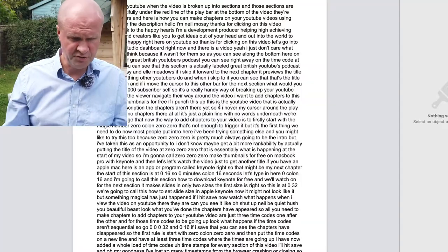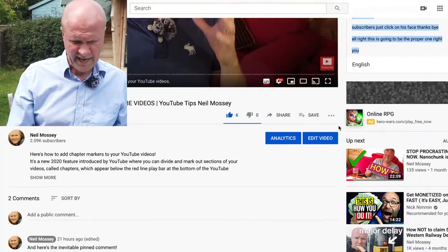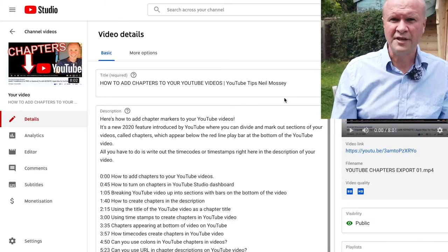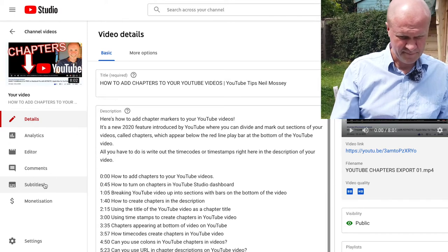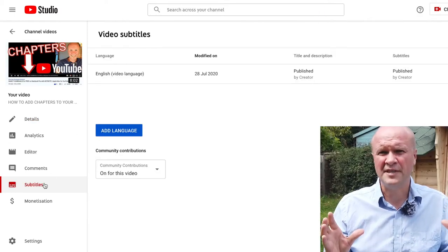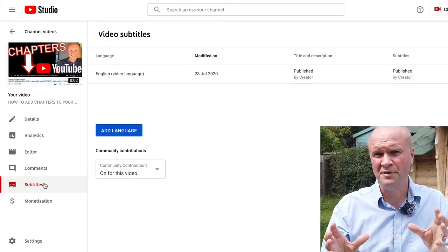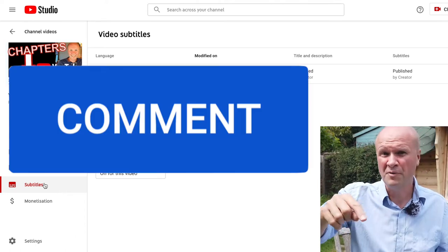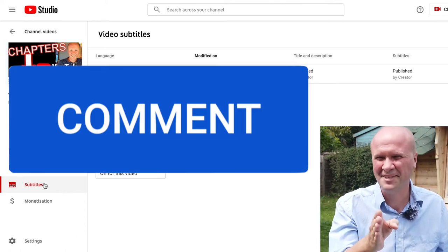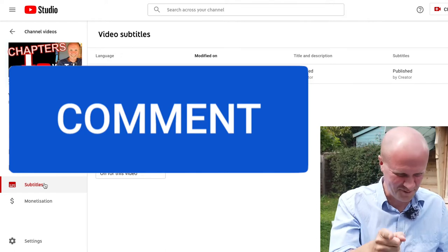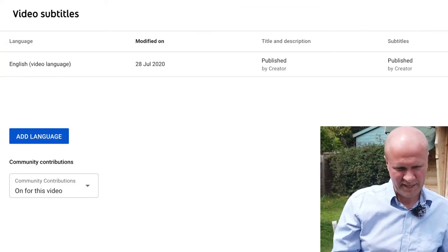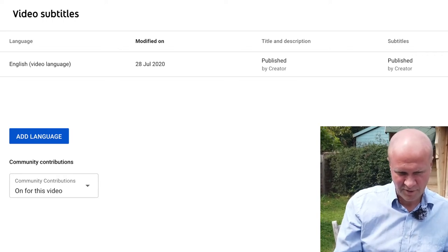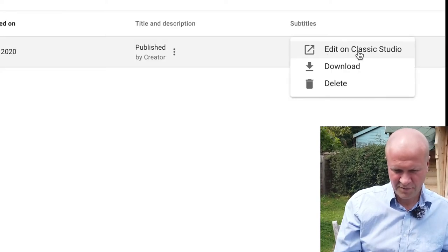Let's go back to YouTube and down to Edit Video. On our dashboard on the left-hand side, hit Subtitles. This is how the subtitle section looks in 2020 — it's not a pretty place. Well done for making it this far — you will have subtitles. Here you can see it says English video language, and I'm going to click Edit on Classic Studio, because that's how they do things in 2020.